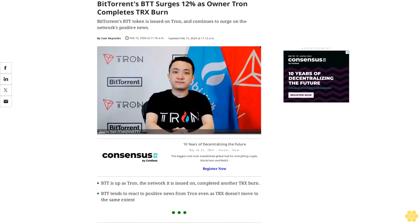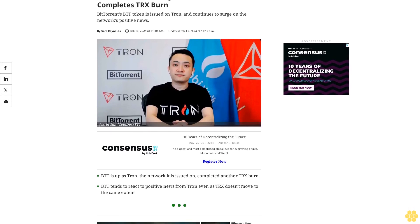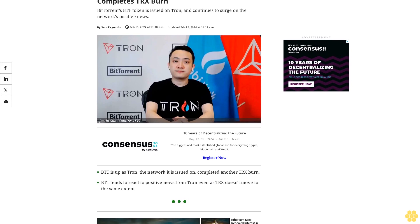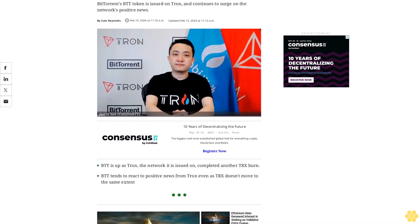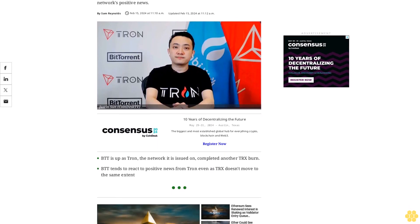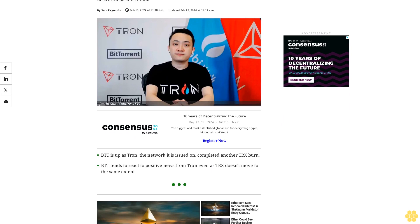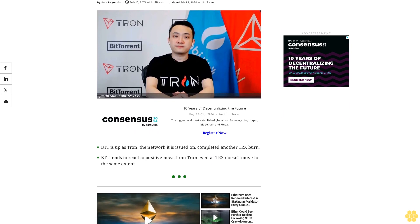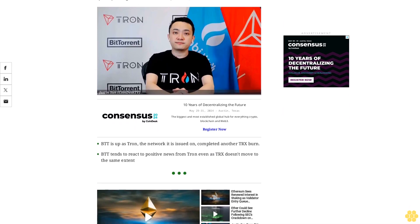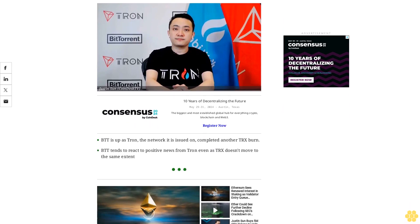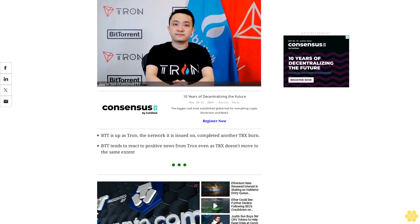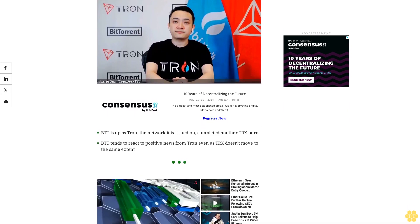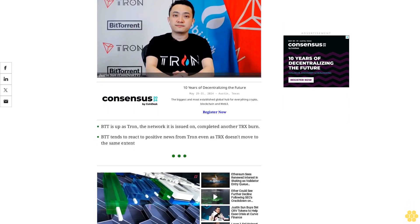BitTorrent's BDT surges 12% as owner Tron completes TRX burn. BitTorrent's BDT token is issued on Tron and continues to surge on the network's positive news. BDT is up as Tron, the network it is issued on, completed another TRX burn. BDT tends to react to positive news from Tron even as TRX doesn't move to the same extent.